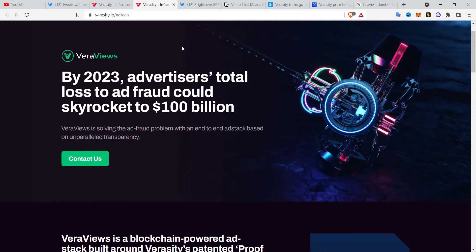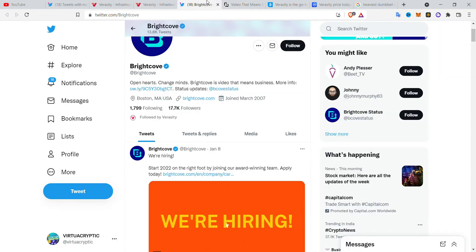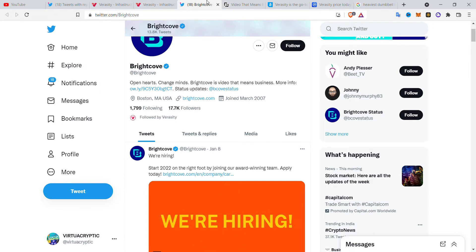What Proof of View is really about, at its most fundamental and simple layman term, is that it prevents fake views, fake buys, and fraud. That is what Veracity's whole protocol and ad stack is about — it promotes complete genuinity and originality.